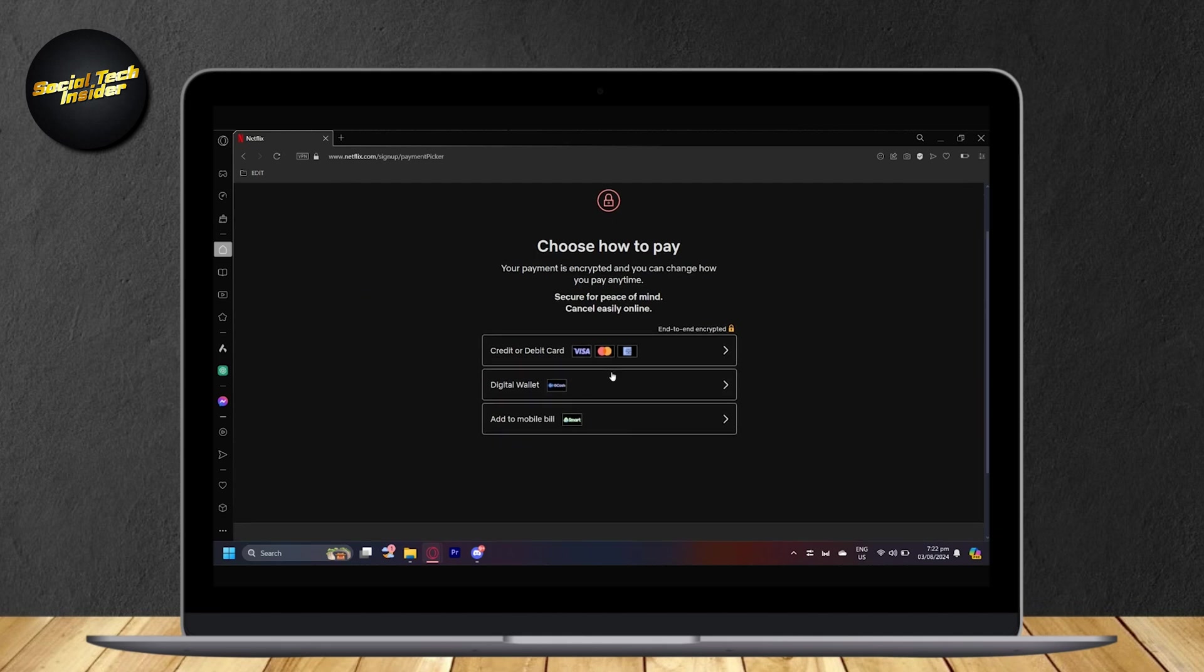And now it's going to ask how you pay. Either credit or debit, digital wallet, or add to mobile bill. It's your choice. So just go ahead and tap on either one of these. And then just sign in your credentials, whatever it asks you to sign in. Just do that. And then you'll be able to watch Netflix in 4K on your PC.